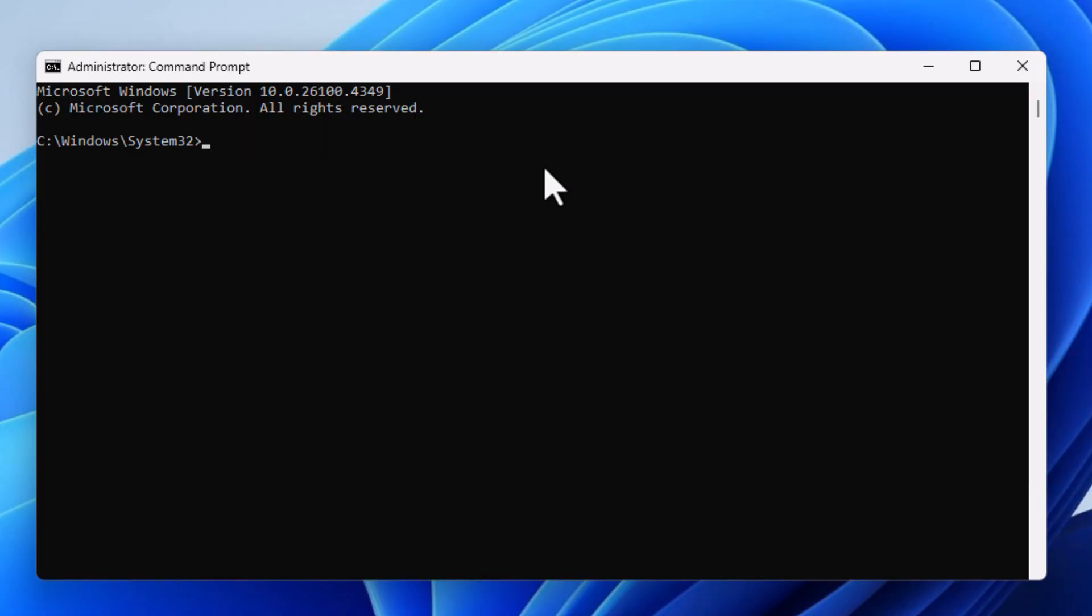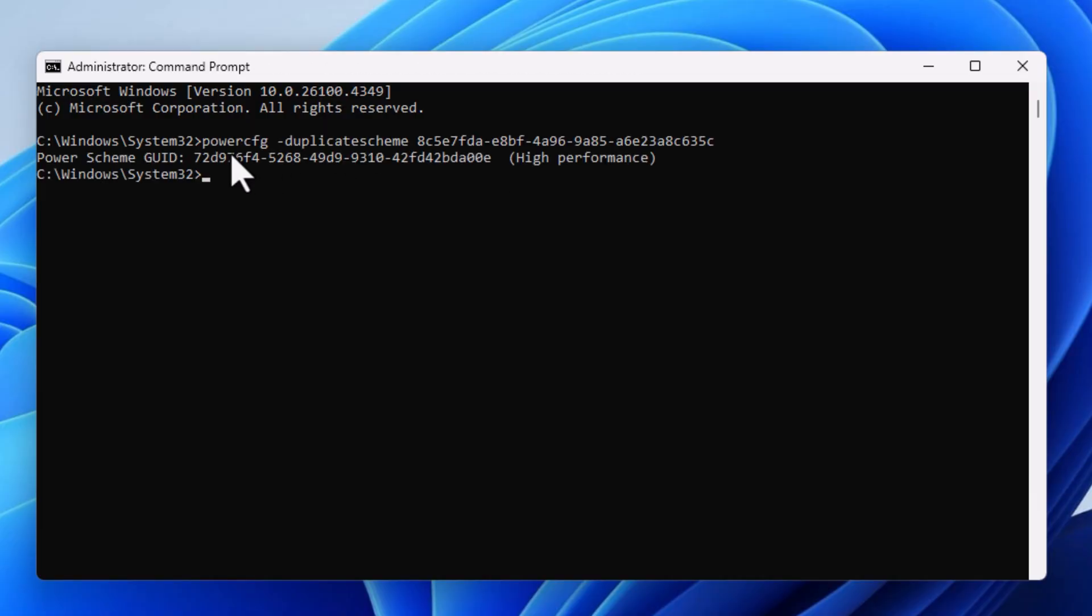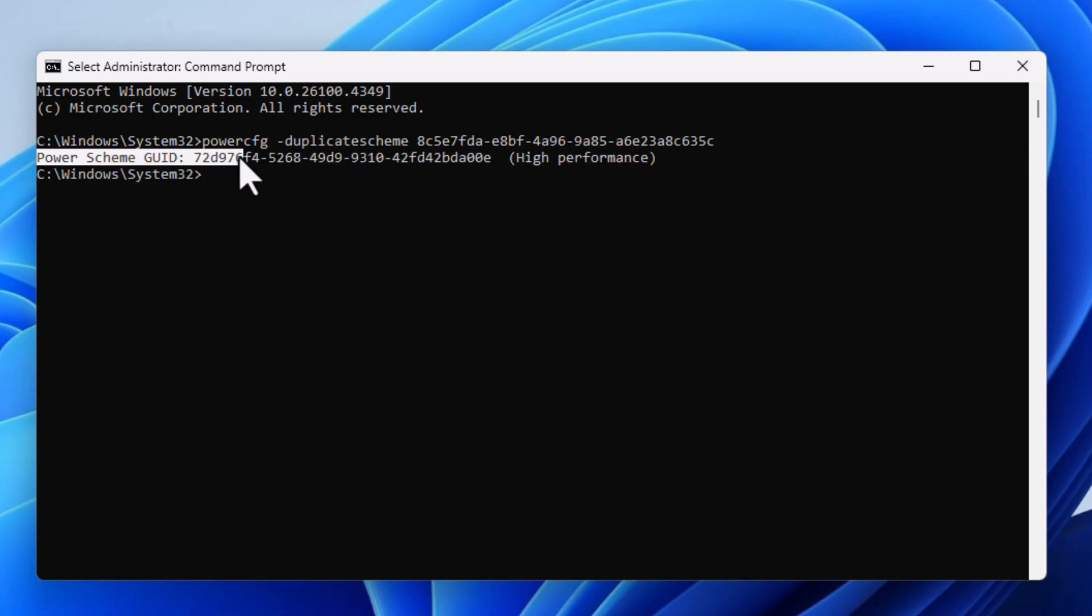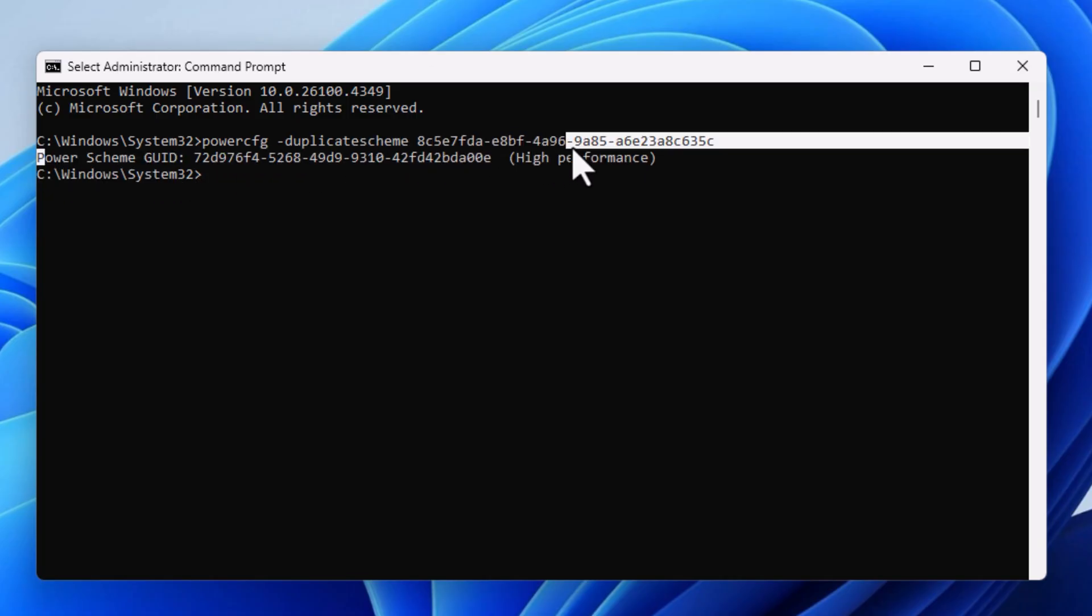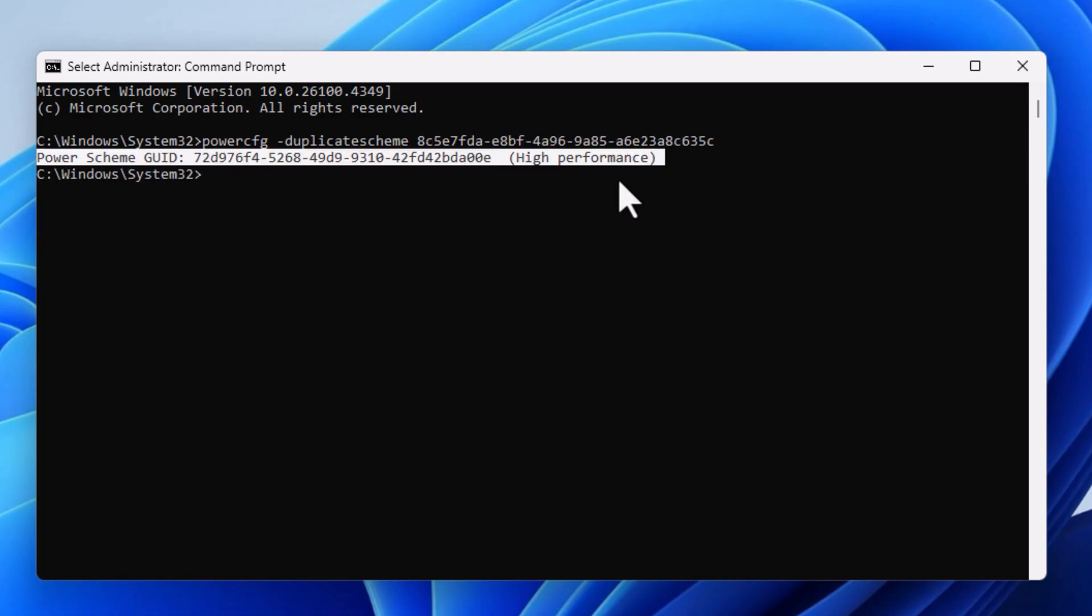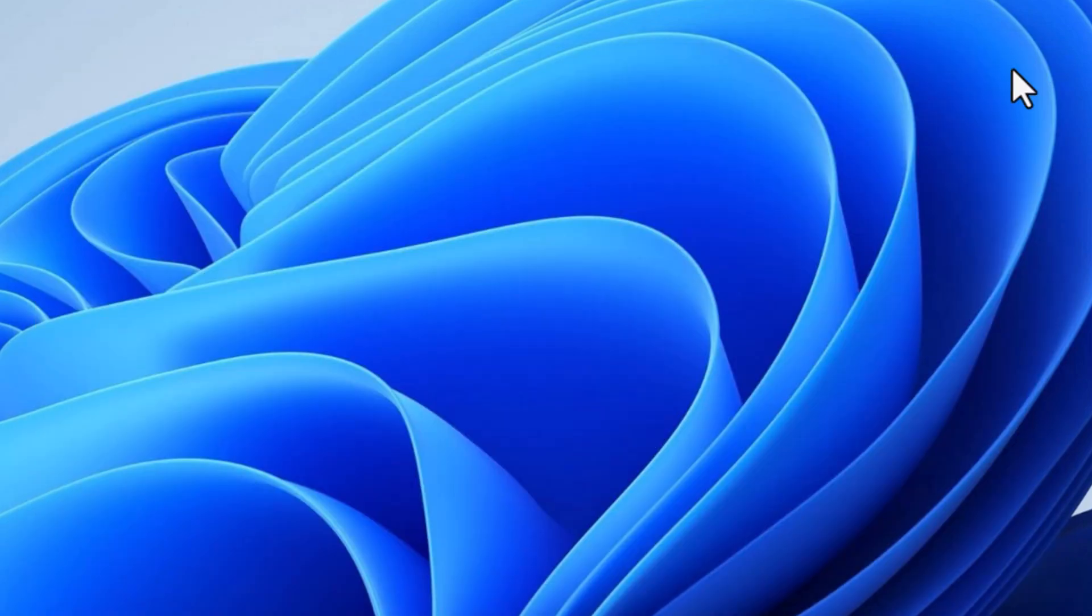Inside the cmd you need to paste the following command. As soon as you paste the command, it will retrieve the high performance power plan inside your laptop. You can enable it from cmd, but just to make sure I